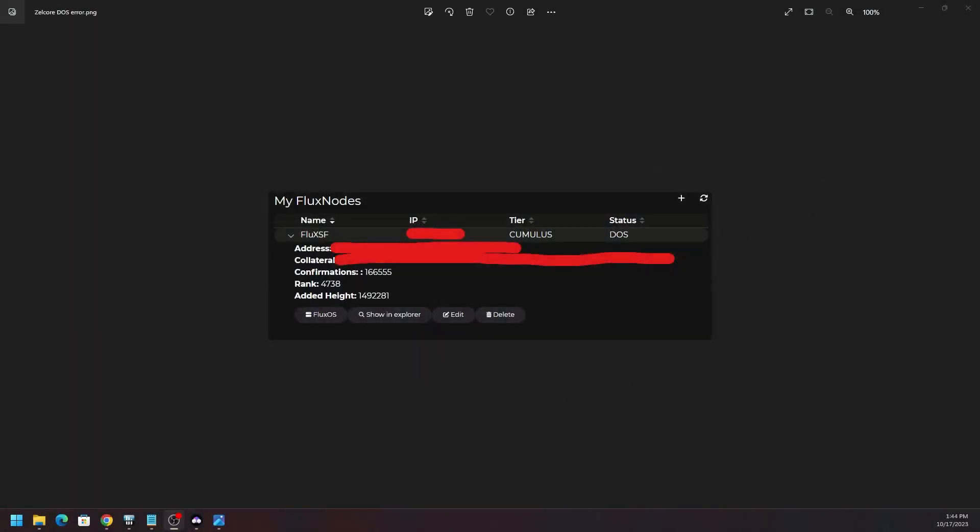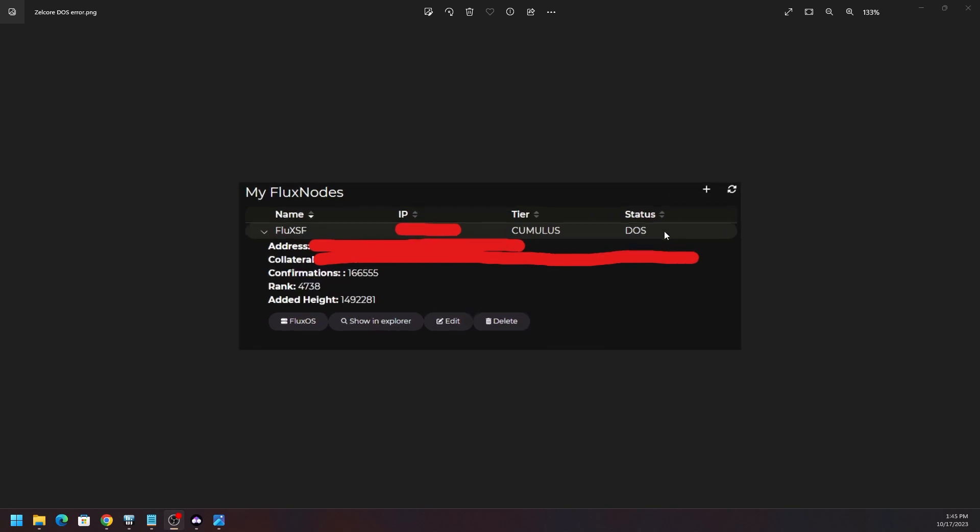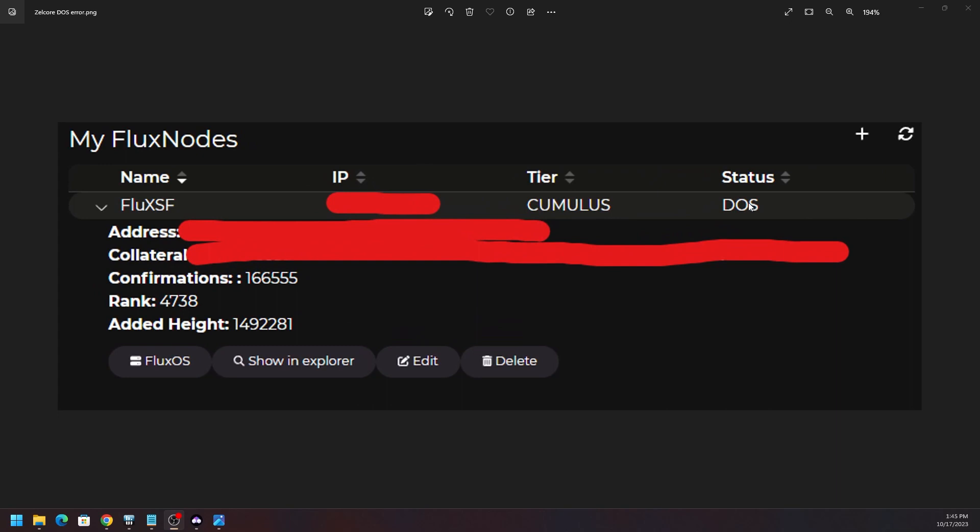Hey what's going on everyone, Vega here for Serpent Next Tech. I just wanted to talk to you real quick about if you have a Flux node that has the status of DOS. There's a couple reasons why this could happen, and you can see I got a picture here. You can see that status is DOS.